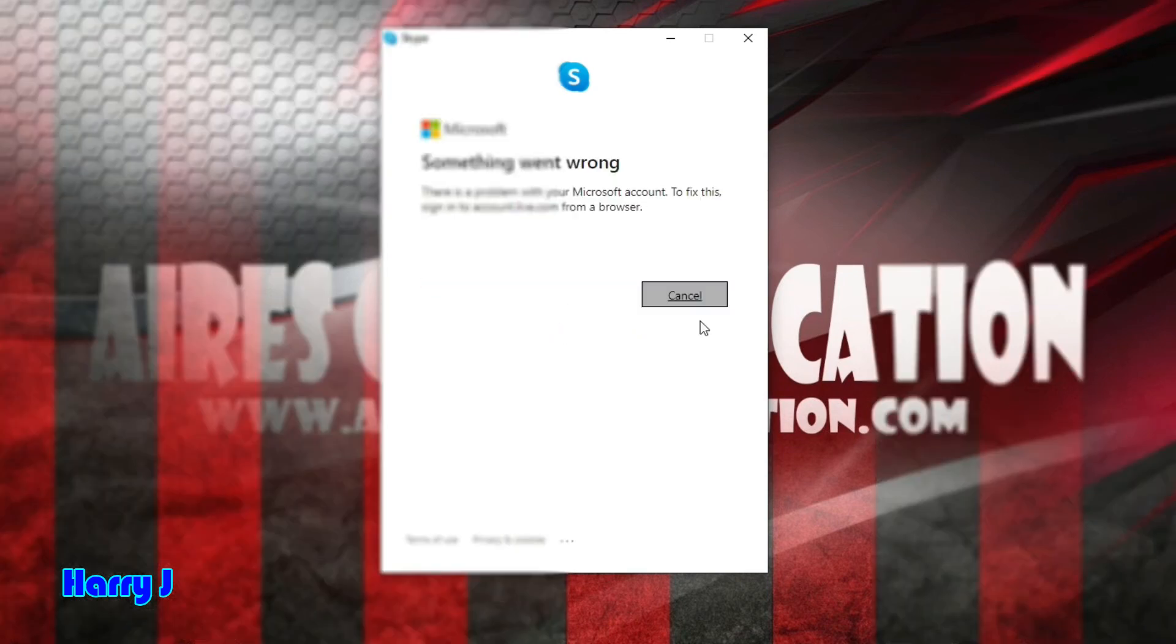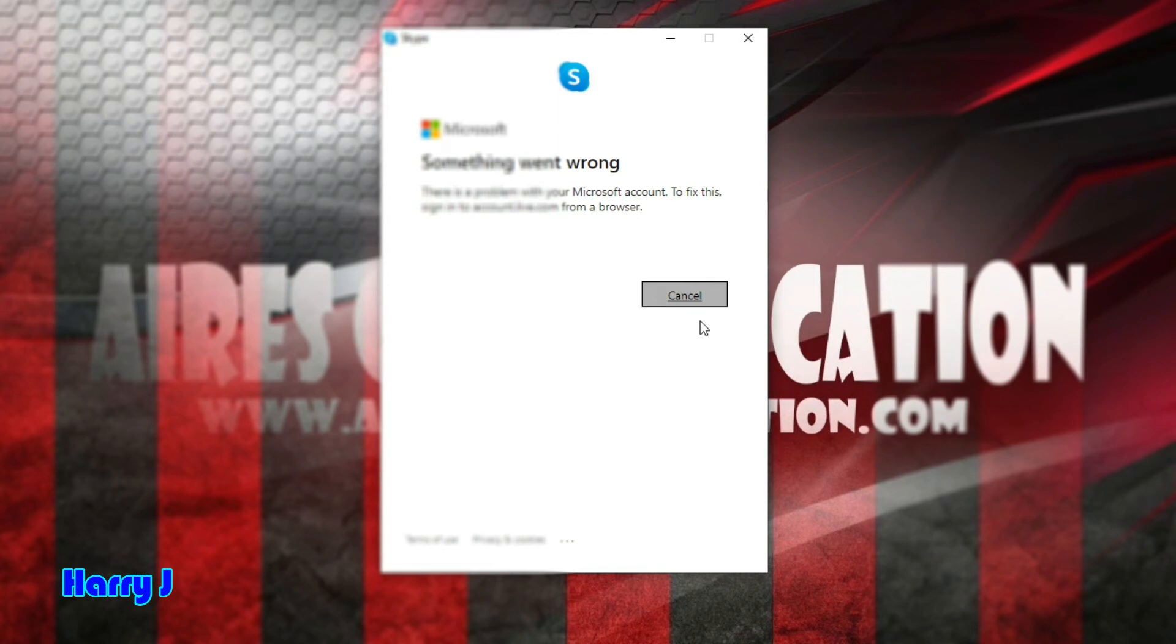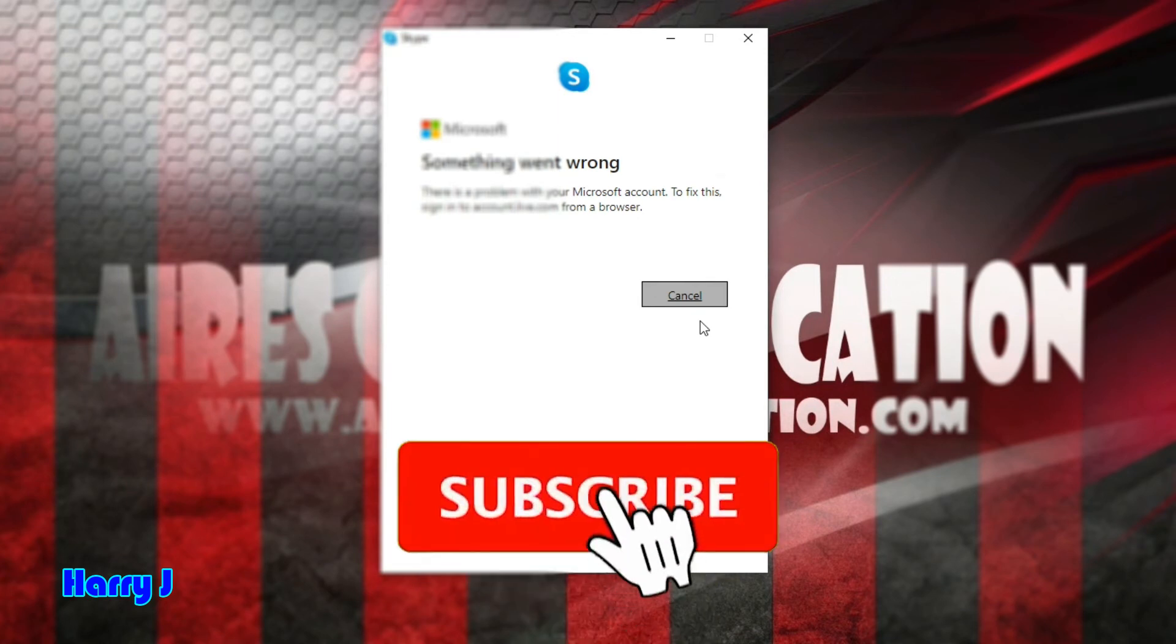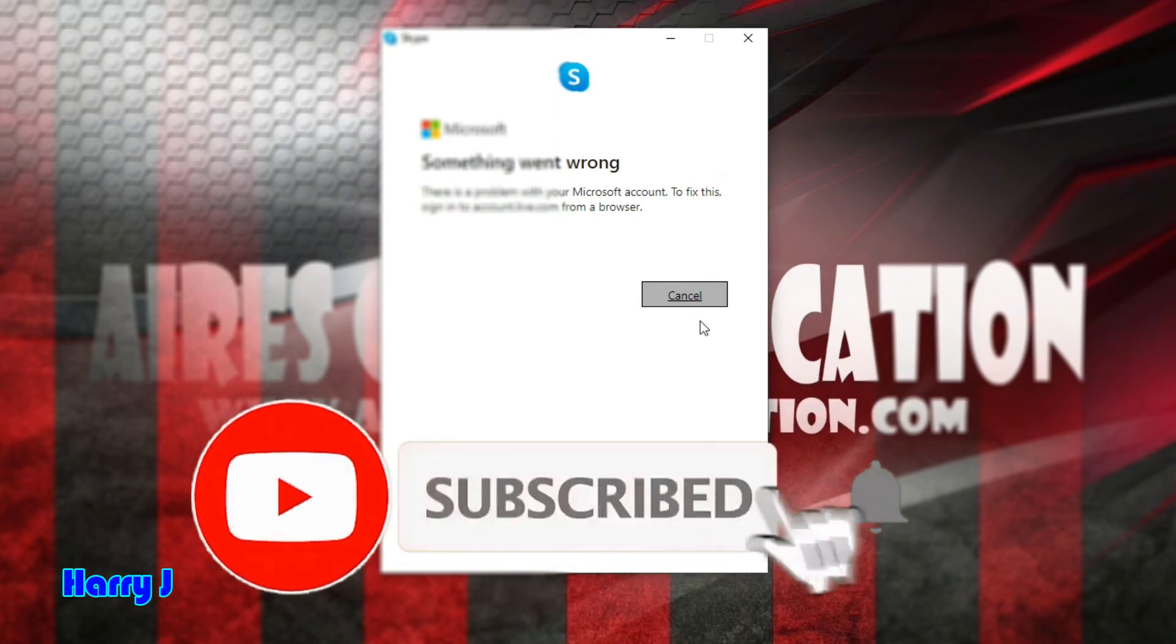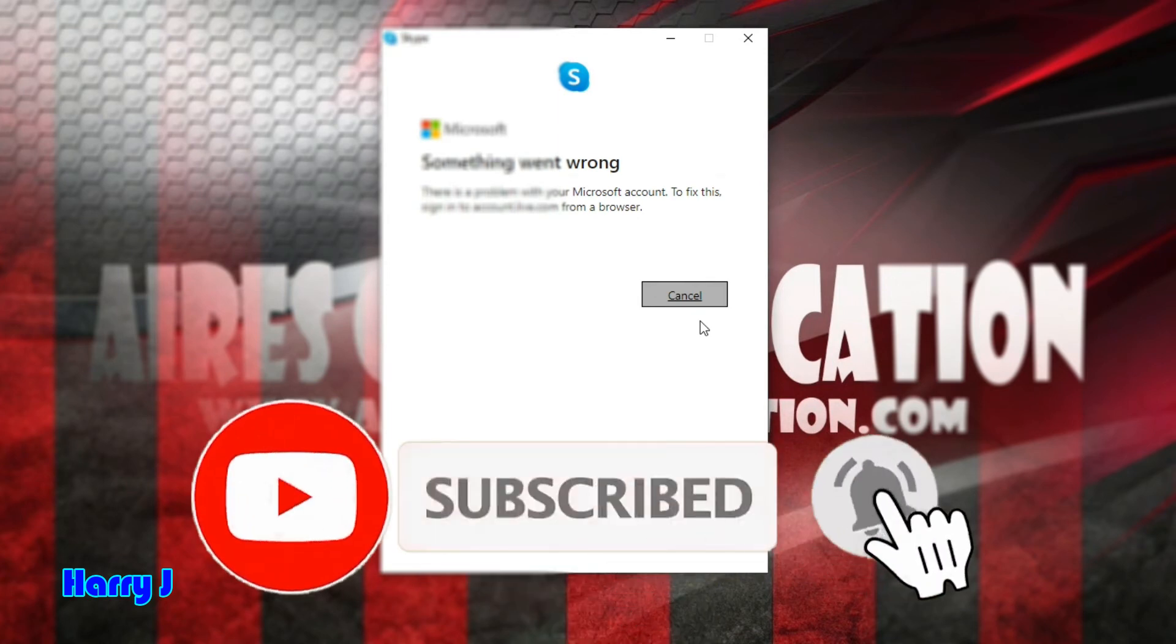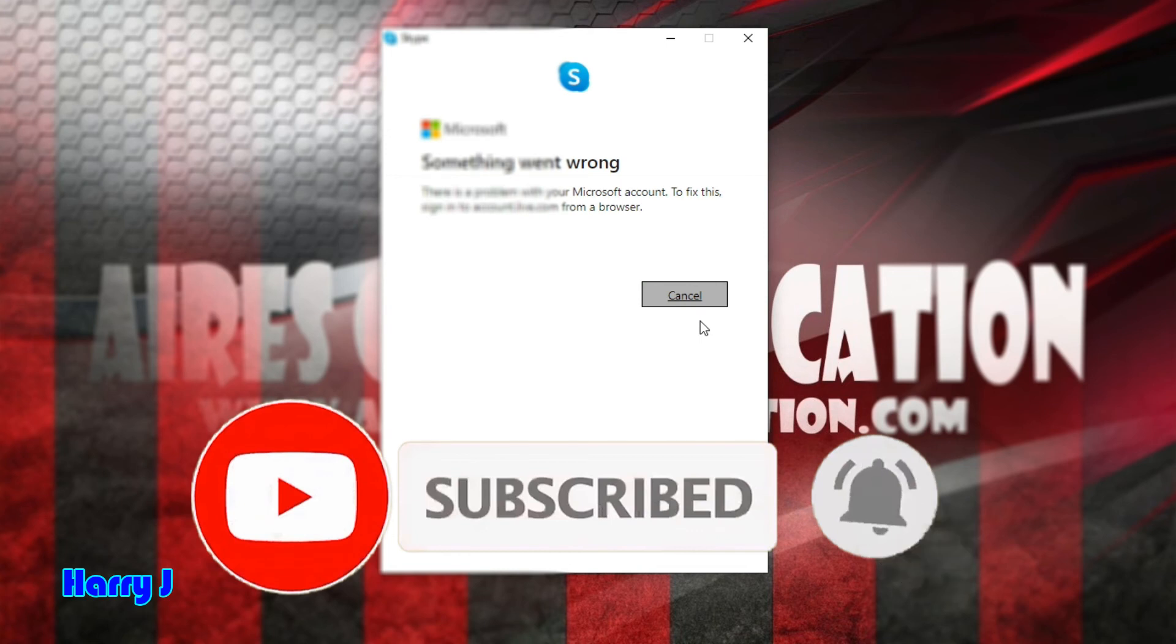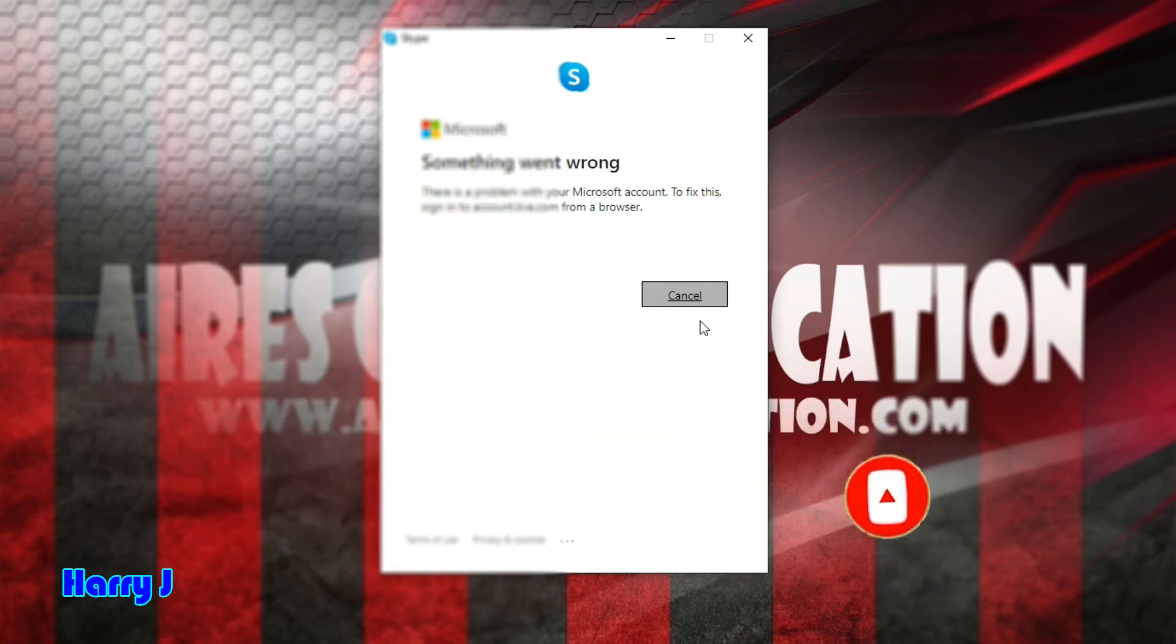Sign in. Something went wrong. There is a problem with your Microsoft account. So my Skype account is eliminated successfully. This is how you can eliminate or delete your Skype account.